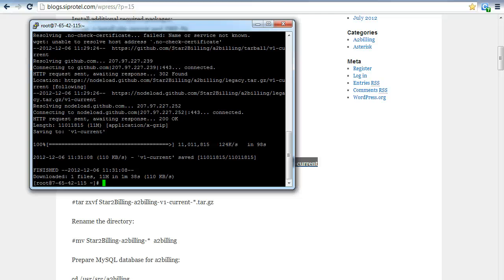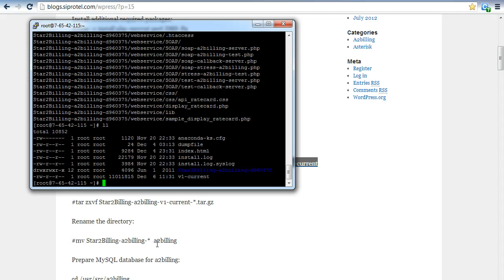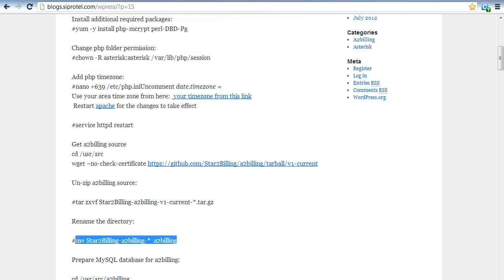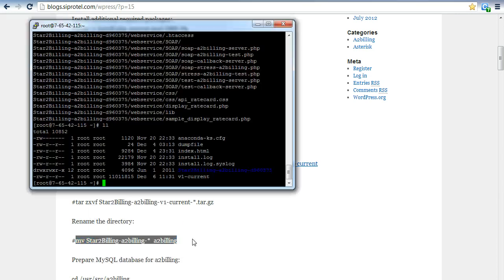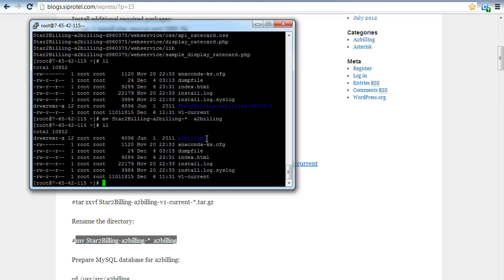After downloading A2 Billing, we are going to untar it. We have untarred the A2 Billing package. After doing that, we are going to rename the directory to A2 Billing. For confirmation, we will check — yes, the directory is now renamed as A2 Billing.